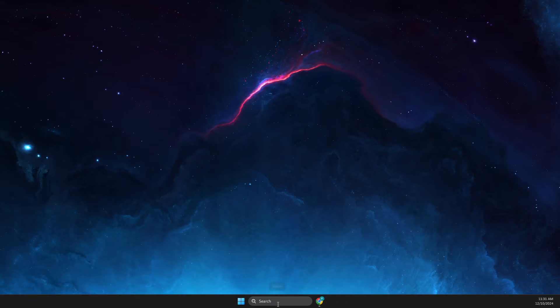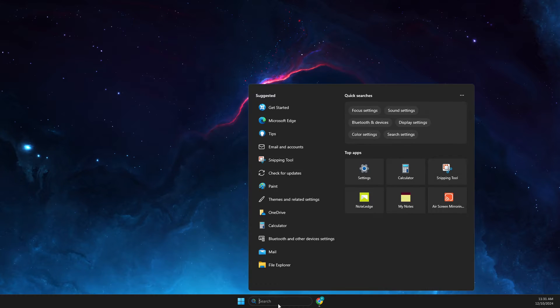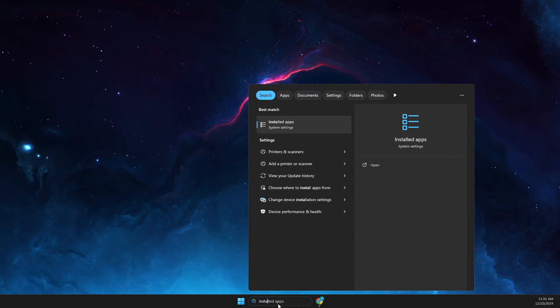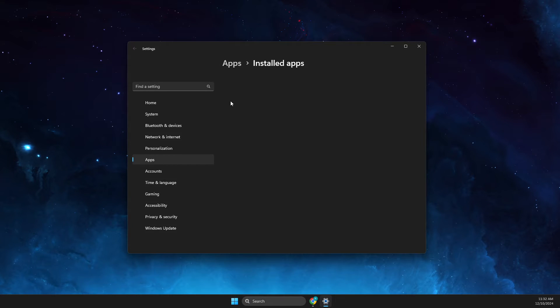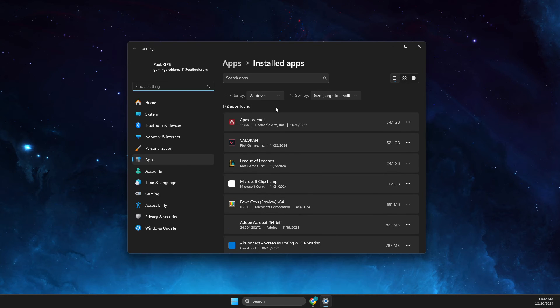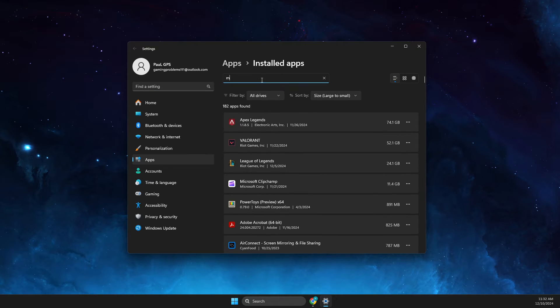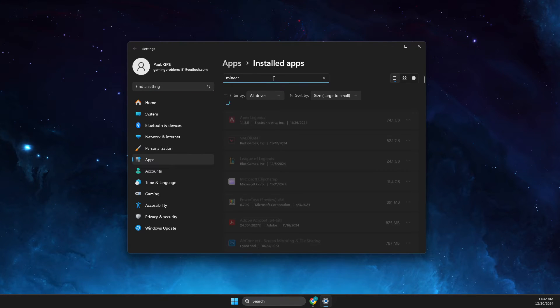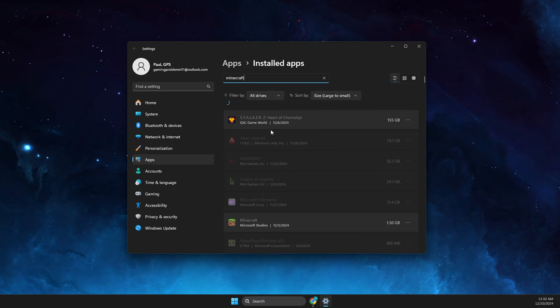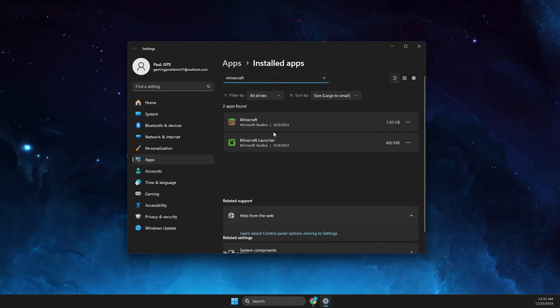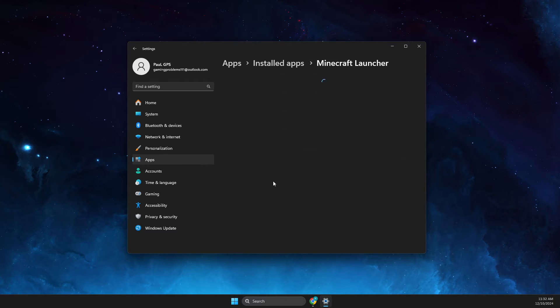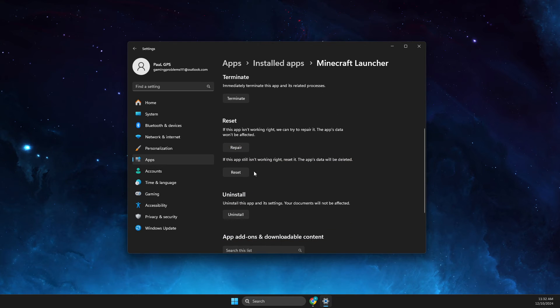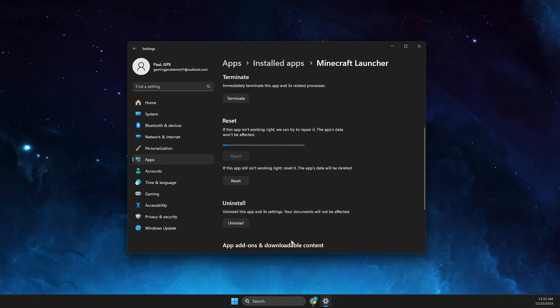Then what you need to do here is to go to Installed Apps and then we need to look for a few things. First one is Minecraft Launcher. Press on the three dots, Advanced Options, then you need to press Repair and wait until it's done.